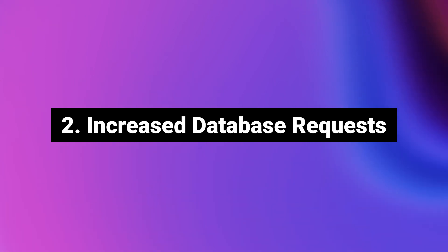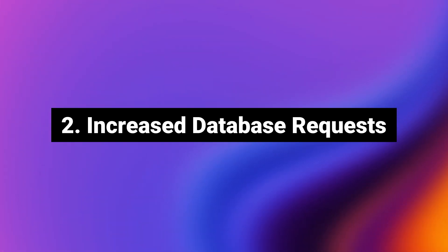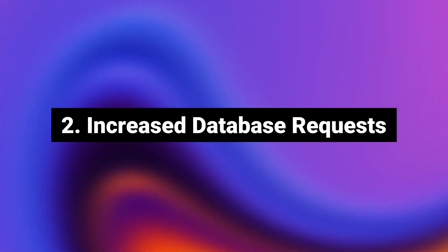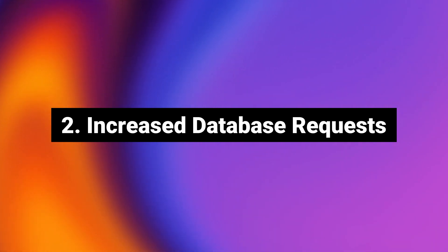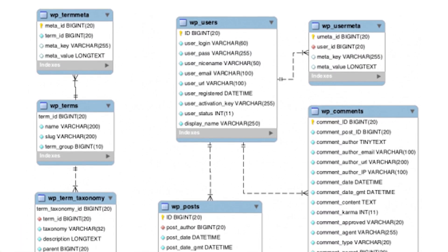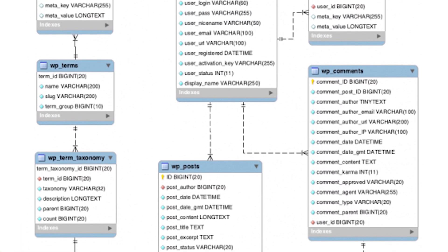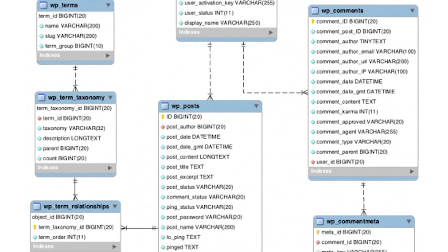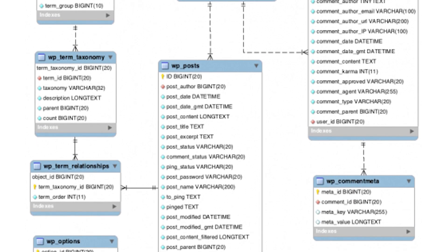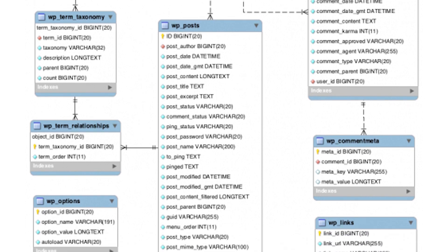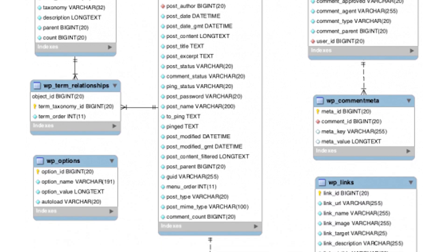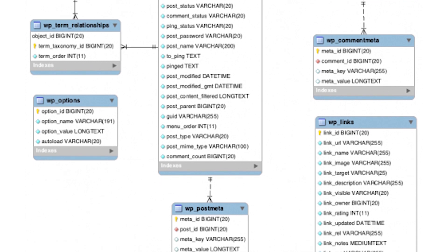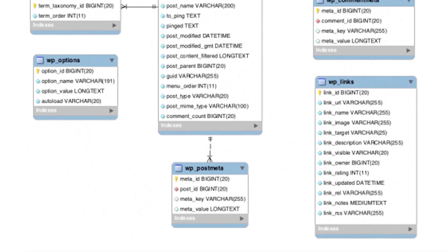Number two, increased database requests. Every WordPress website has a unique database that stores all of its data. When you install a new plugin on your website, it will connect to that database. It will also use the database to store configuration details and even user data, depending on what the plugin does. WordPress constantly accesses that database to pull the data it needs to show you and your visitors. Too many database queries can slow down your website.